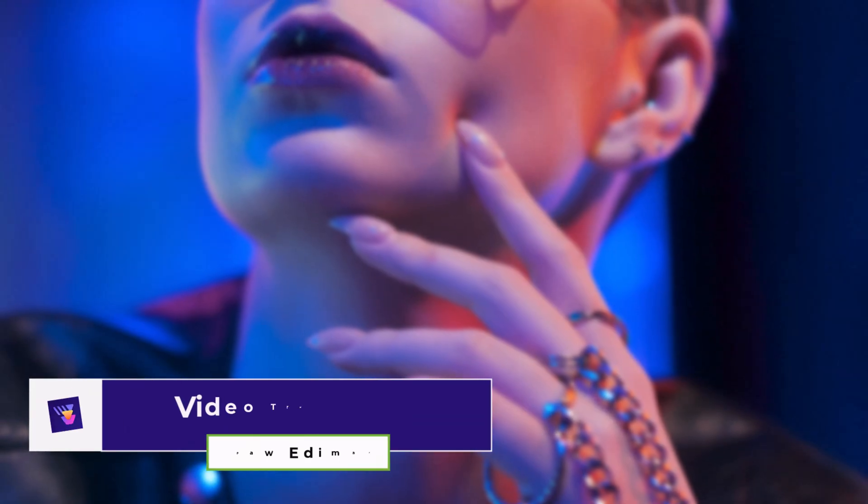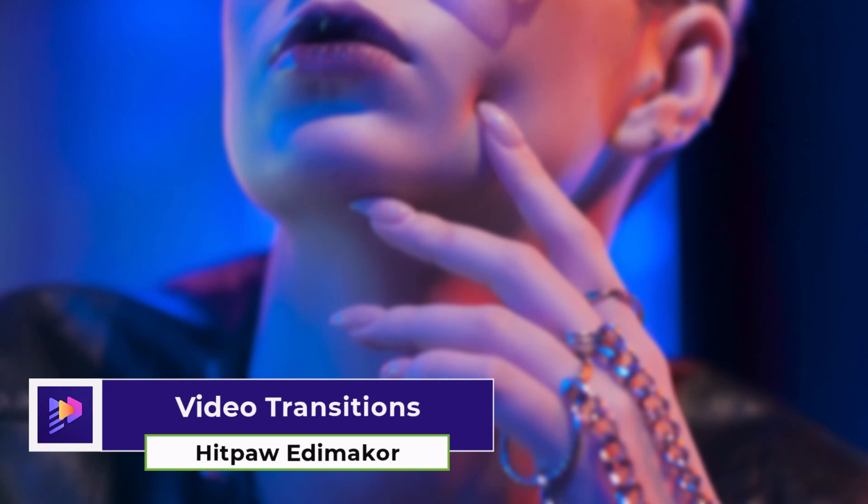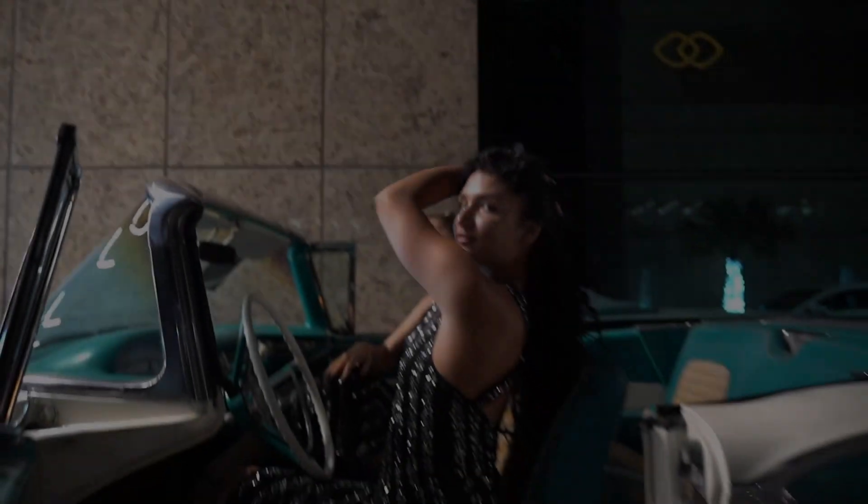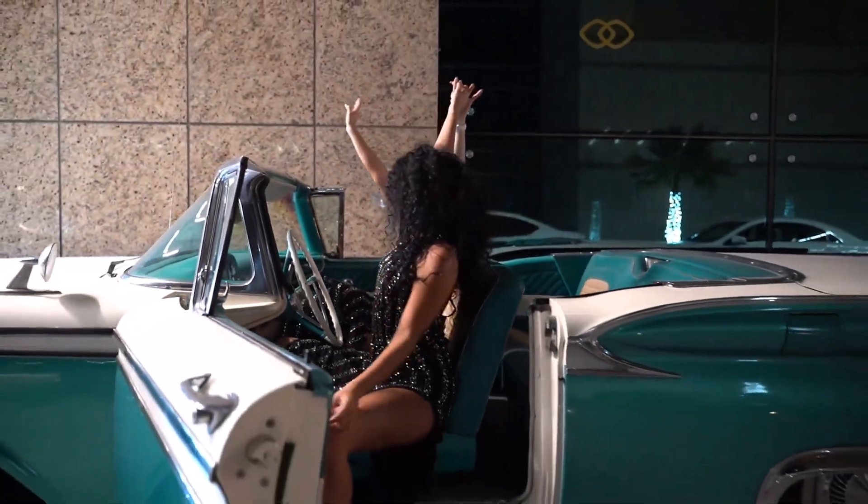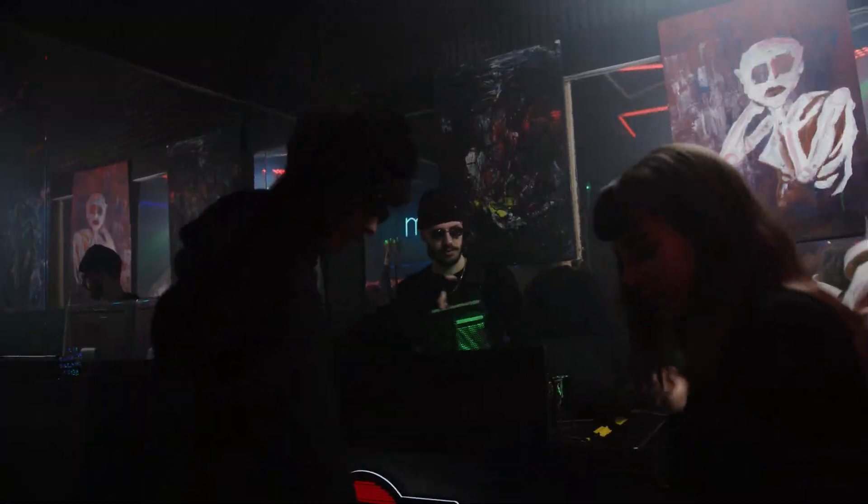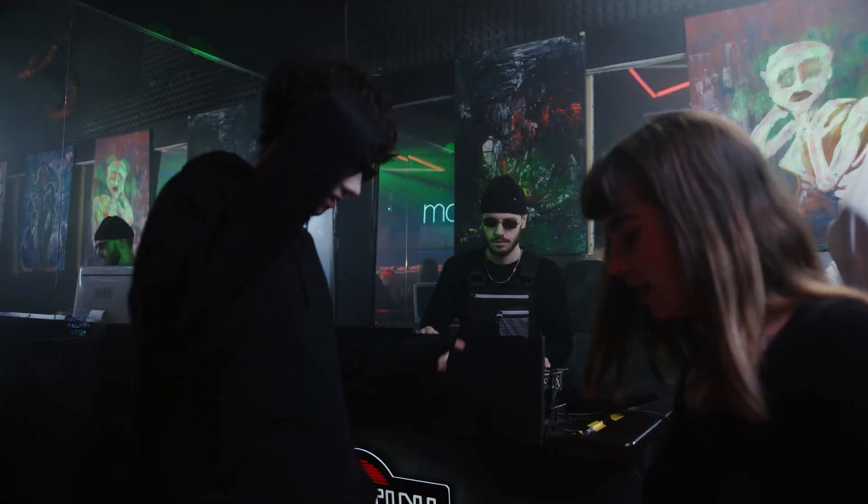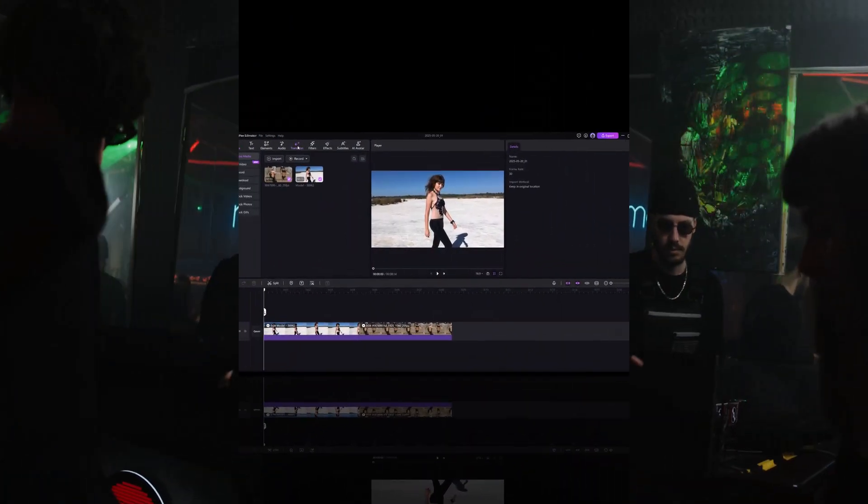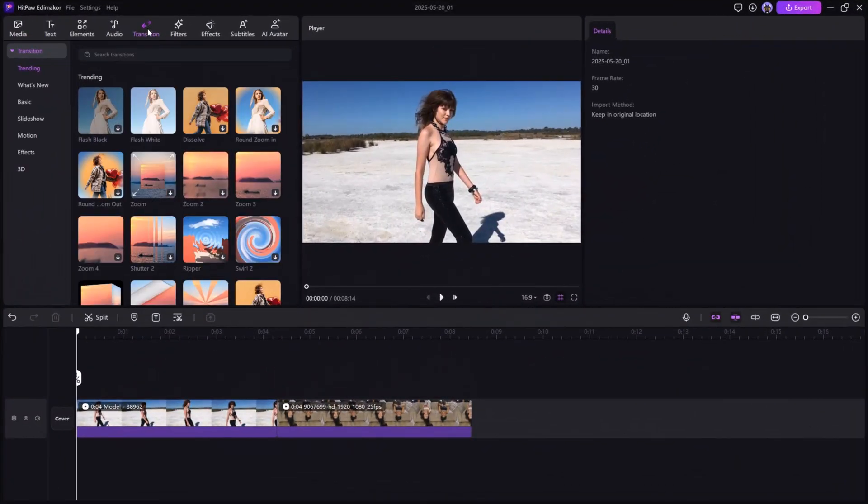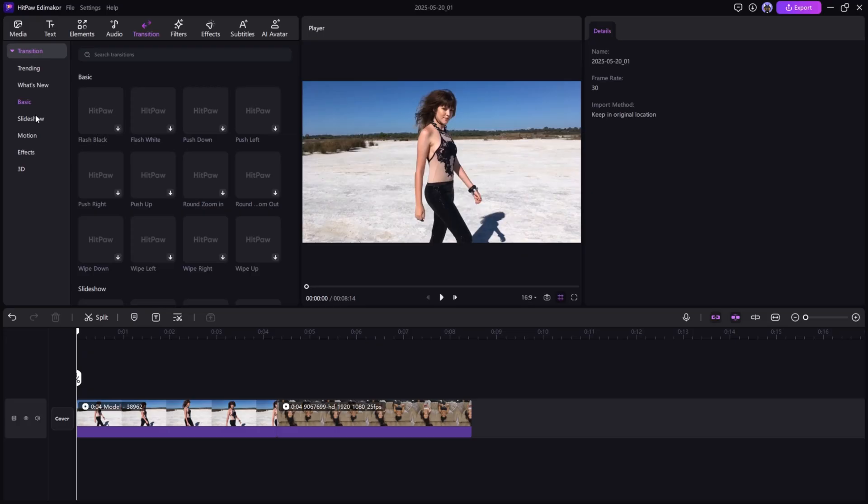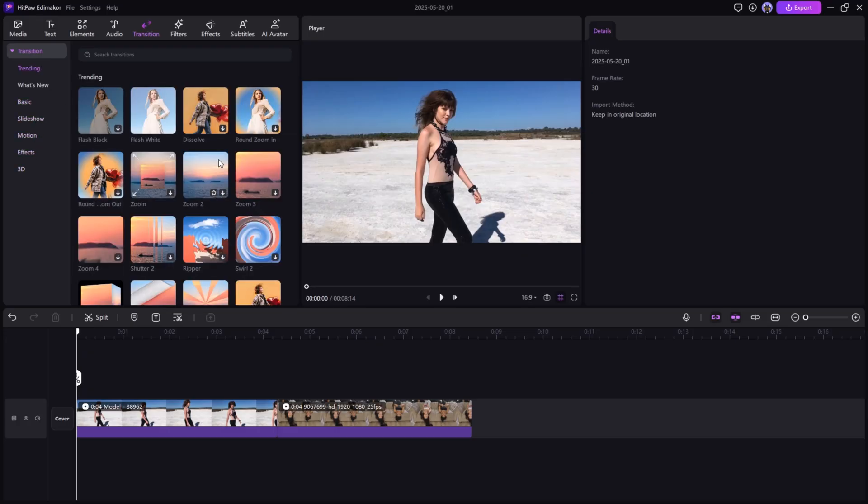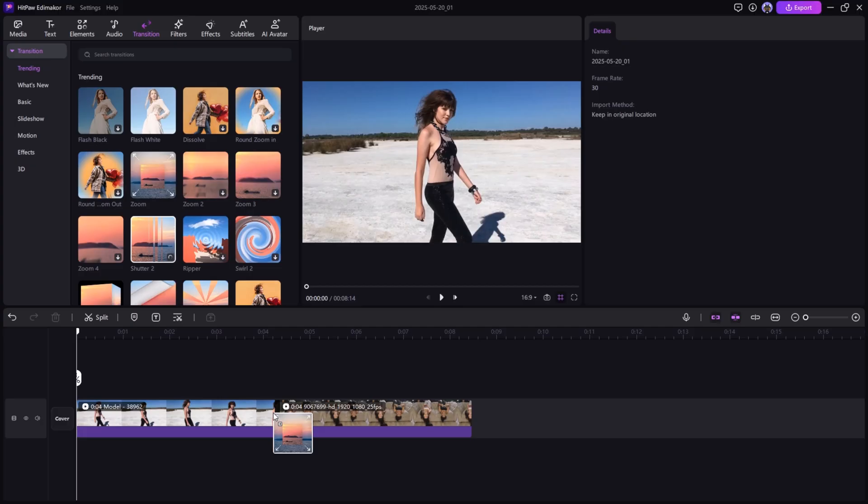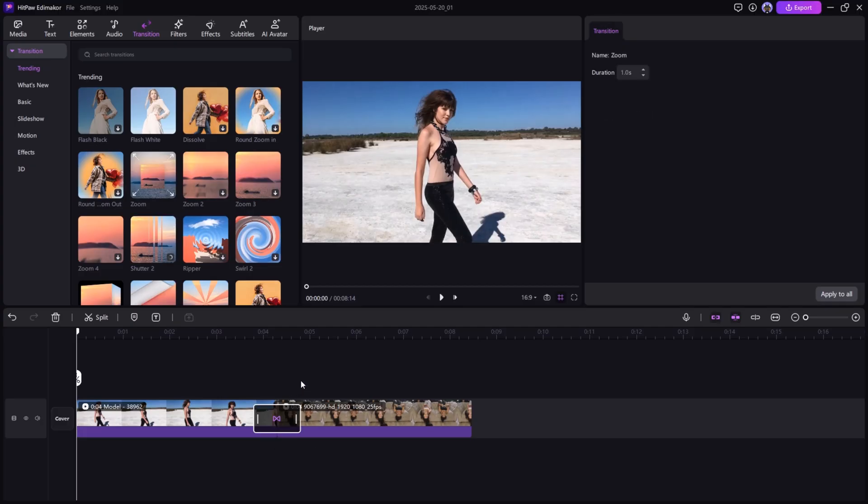Video Transitions help your video flow smoothly from one scene to the next. Open the Transitions panel and drag effects like Fade, Zoom, or Slide between your clips. Simple to apply and it adds a polished look.